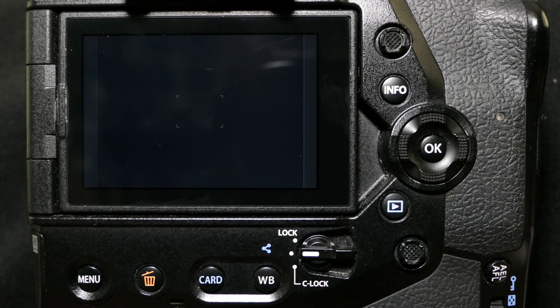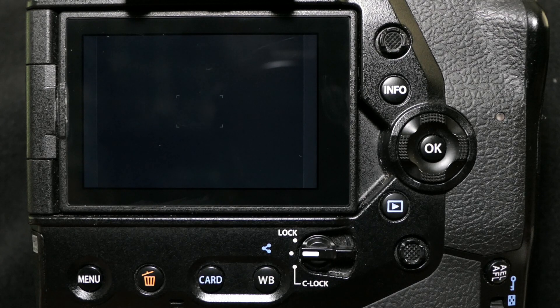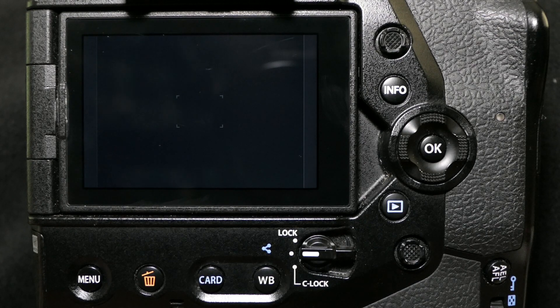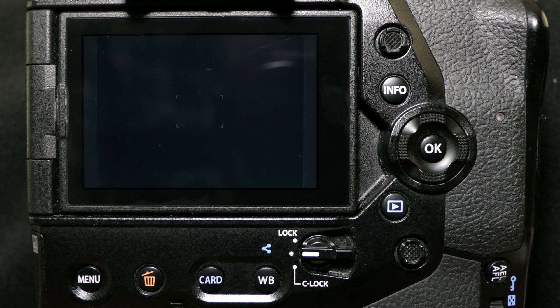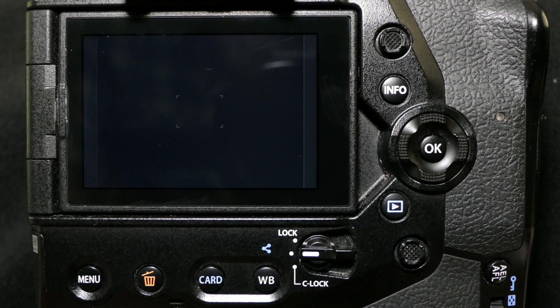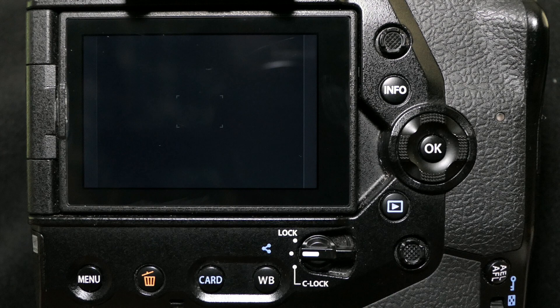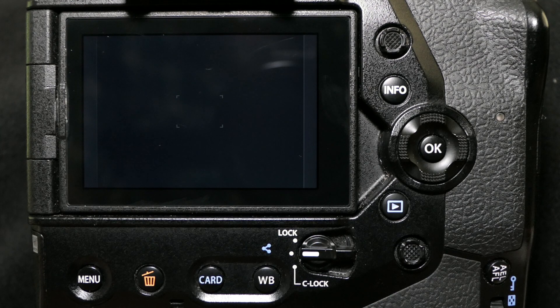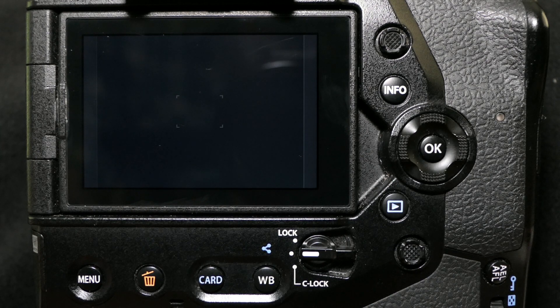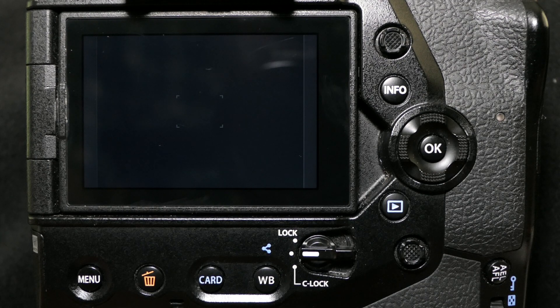This may seem like a silly tip - how to add something to one of the menus on the E-M1X - but it saved me a lot of time. I was really excited about the handheld high-resolution mode where you can get a 50-megapixel image without having to use a tripod, where the camera stitches together multiple images to give you that high-res shot.